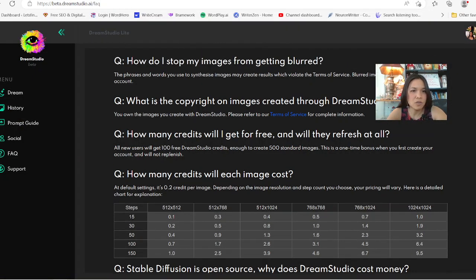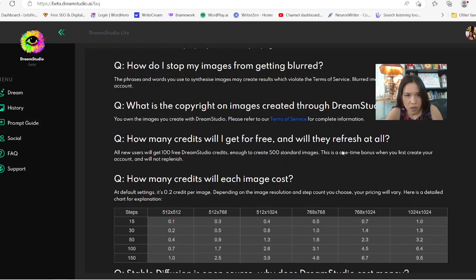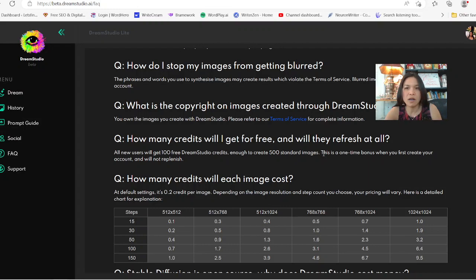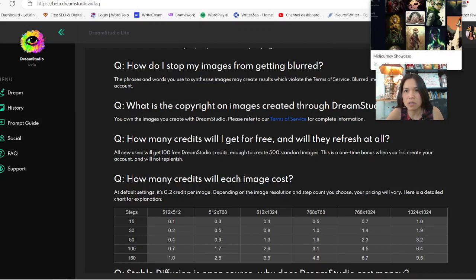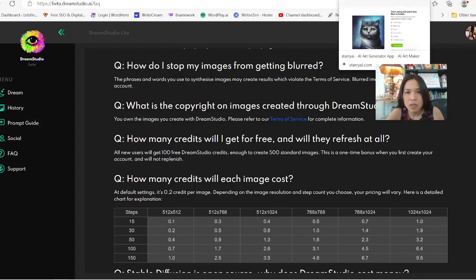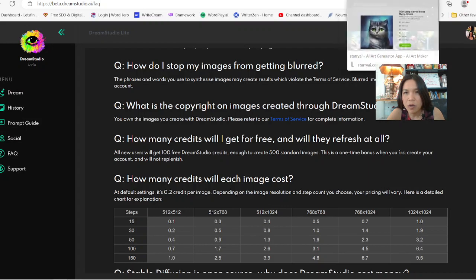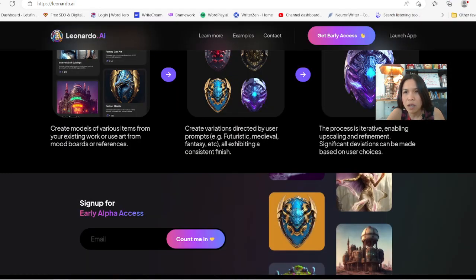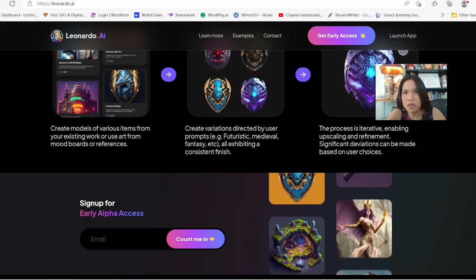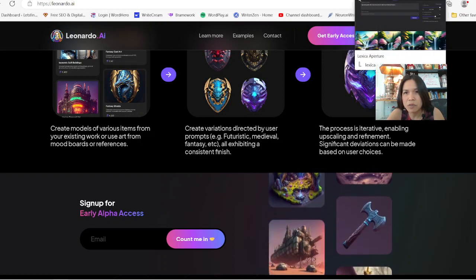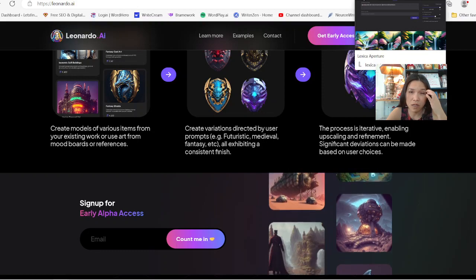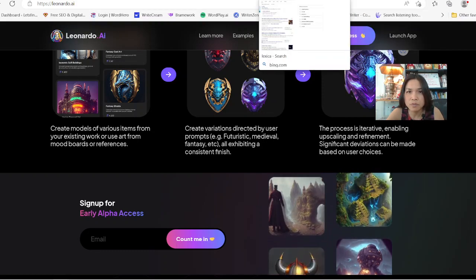On here is Dream Studio. They give you a credit, but it doesn't roll over — it's only a one-time bonus. It's 5,500 images. So 100 credits equals 500 images, which is pretty cool compared to some other places. With Lexica you get 100 per month, which renews monthly, but Dream Studio's is a one-time bonus.